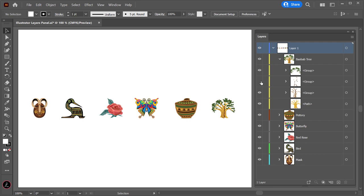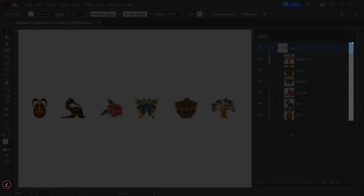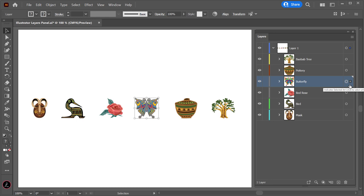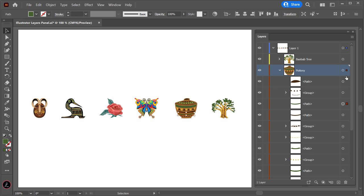The last column is the Selection column, indicating whether items are selected. When a layer or an item is selected, a color box appears corresponding to the assigned color of that layer. If we target a specific path within an item, a smaller selection color box appears next to the parent item. If all the objects within the parent item are selected, the selection color boxes are the same size.